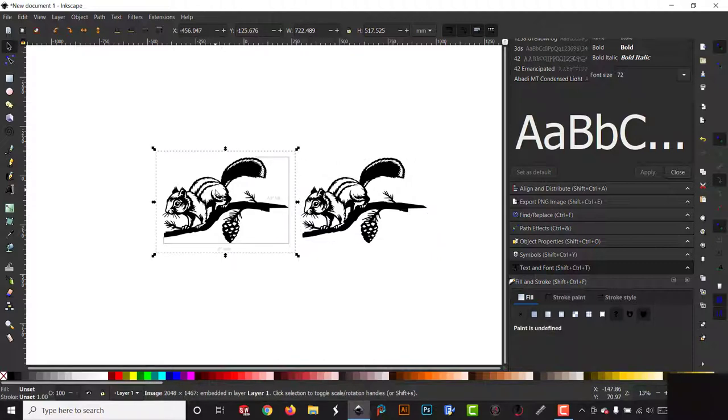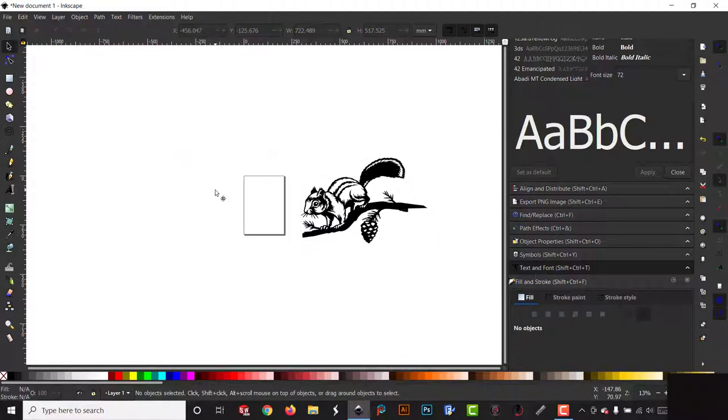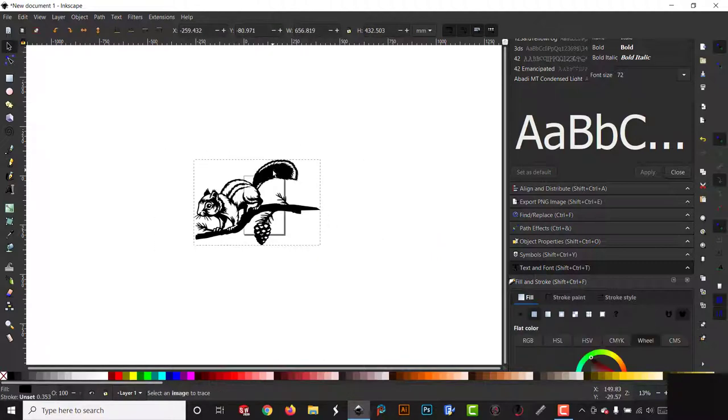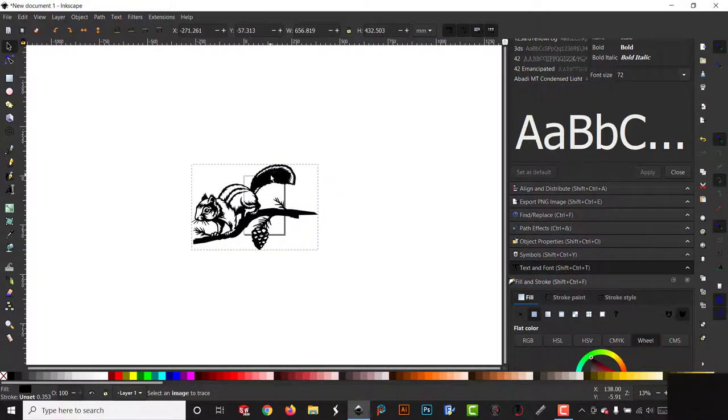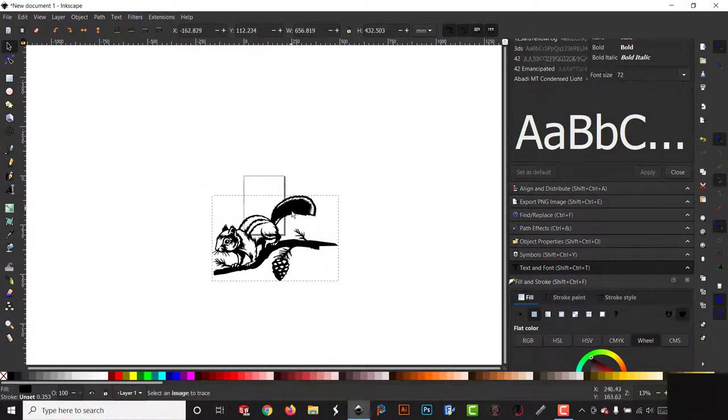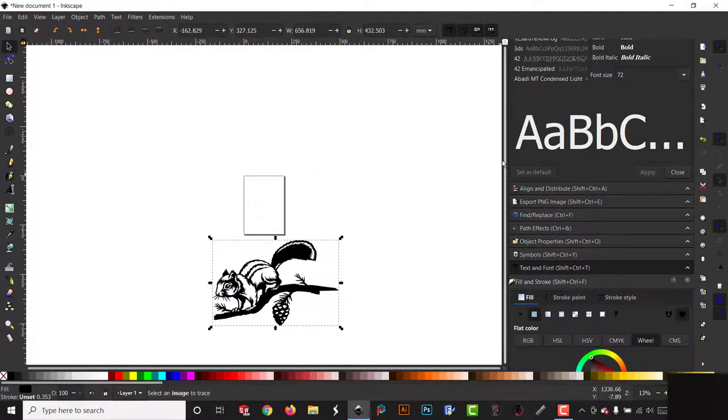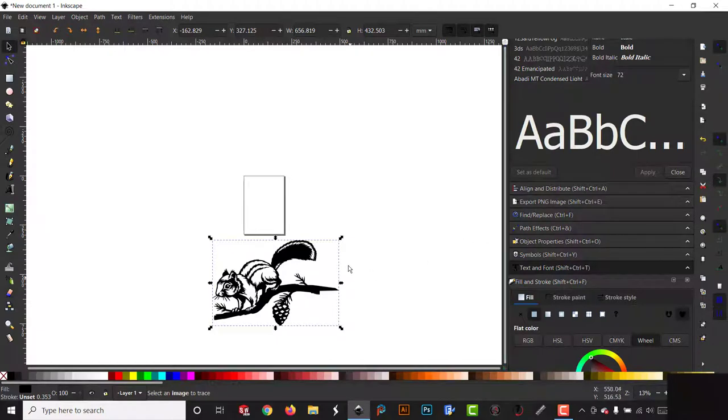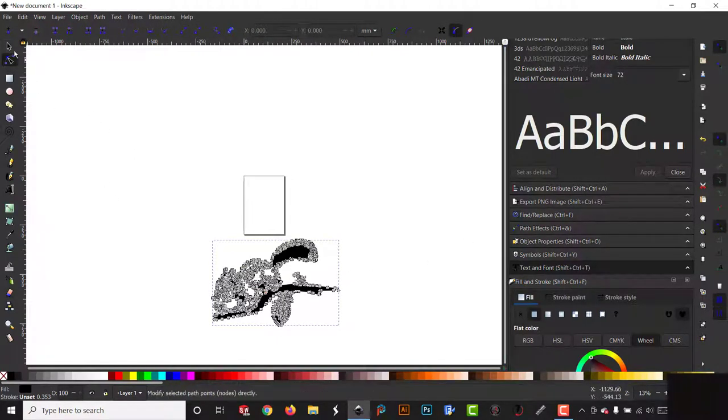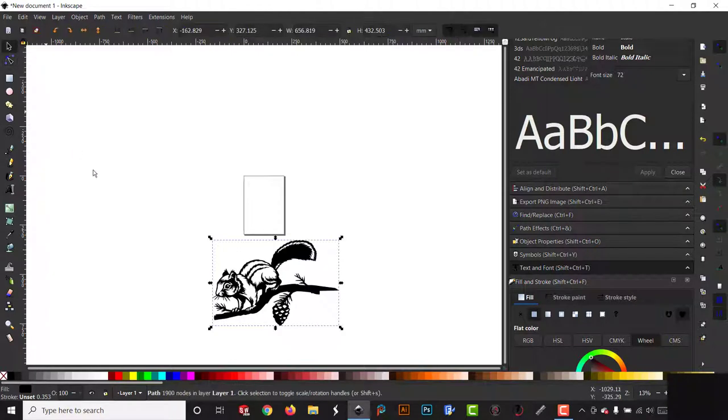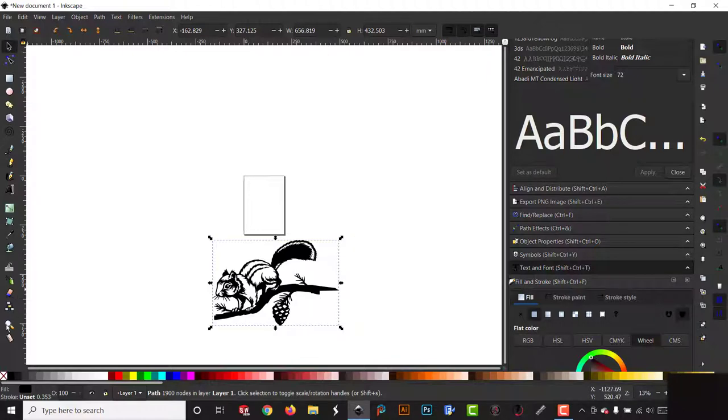Now a lot of people just trace it and they call it good. That doesn't exactly work on a plasma or a laser machine. I mean if you hit the nodes, there's an insane amount of nodes on that thing. 1900 nodes. I mean you should be able to cut that in half.